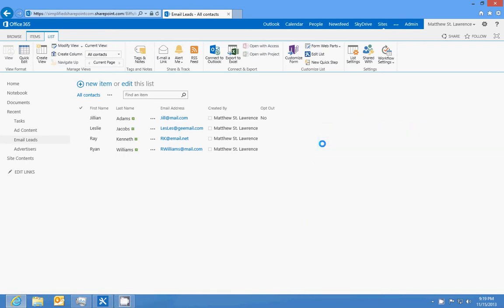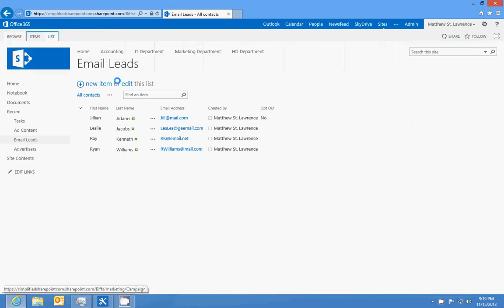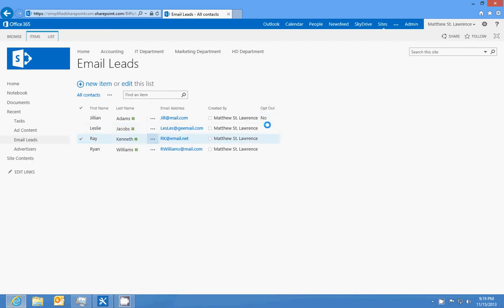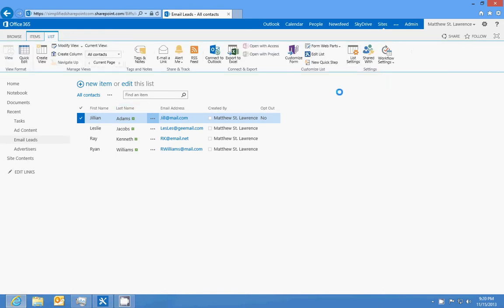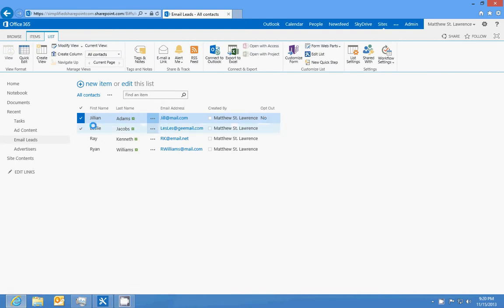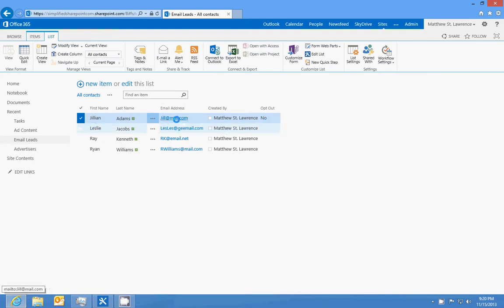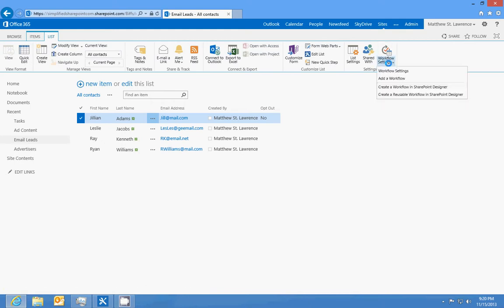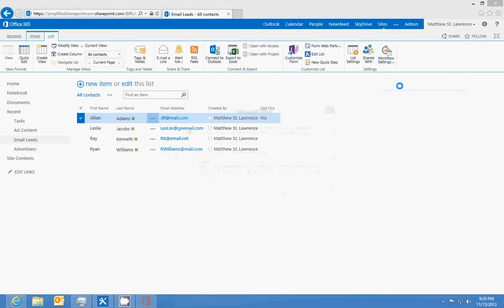Okay, so we've got our email leads list and we're going to build a workflow for that list. With that being said, we have an opt-out field that I've added, which is a yes or no field. What we want to do is create a workflow that if they opt out of the email, then it changes their email to opt@out.com so that it doesn't send them an email.